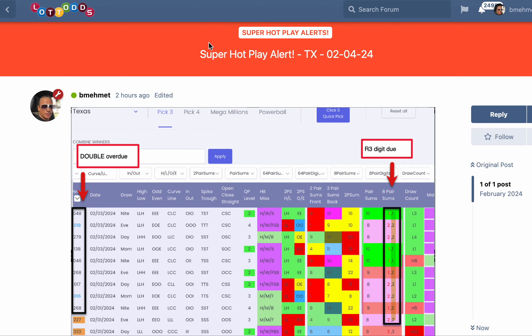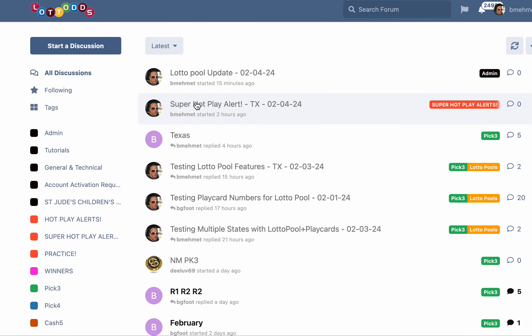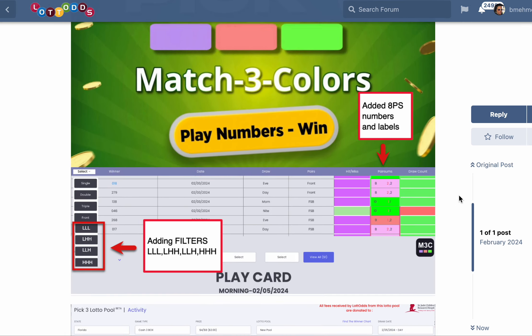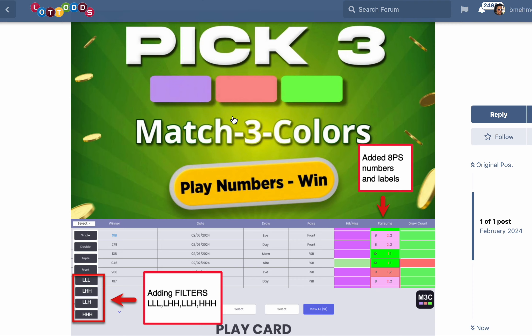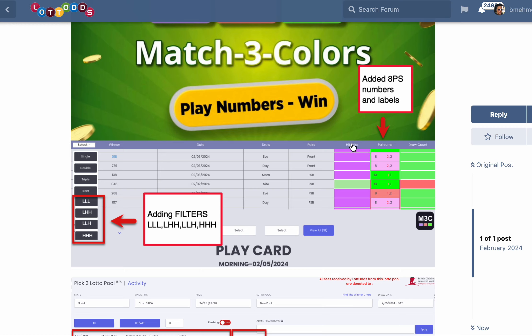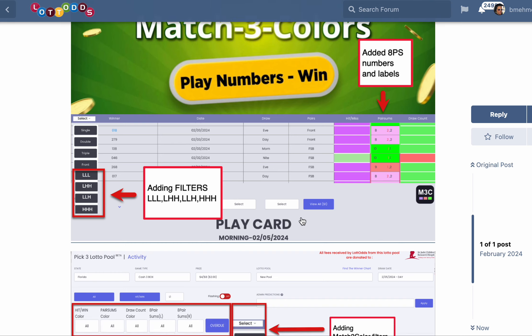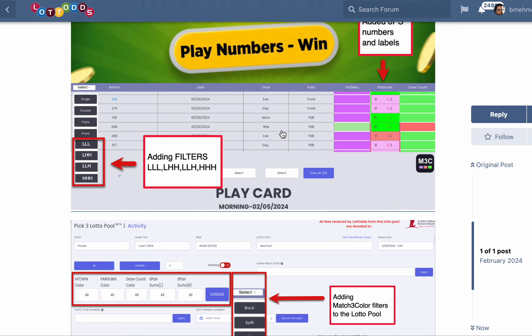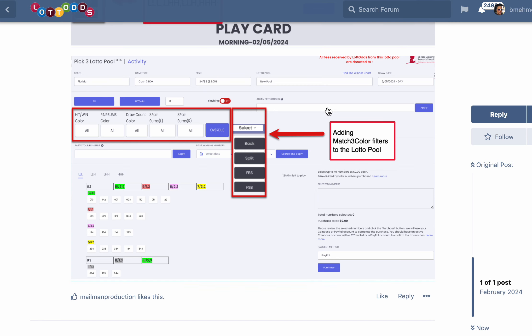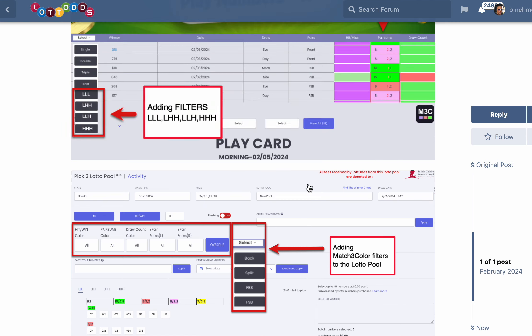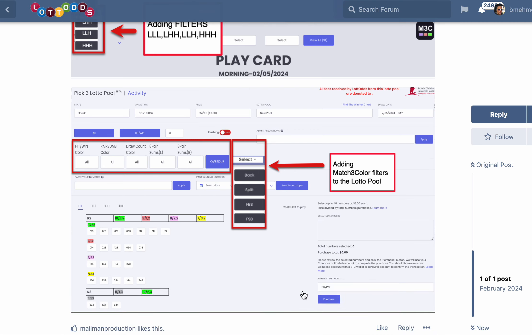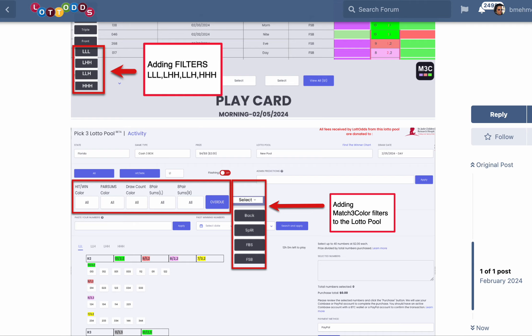Oh, one thing - I want to give you a quick update on the Lotto Pool. We're almost finished with it. It's getting powerful by the day. What we're doing first is we're adding, for match three colors, a column here with labels: hit, miss, pair of sums, draw, count. It's going to work with the Lotto Pool. And here, pair of sums, so you know exactly what the pair sums are coming out. It'll help a lot. And then we're adding the low-low-low, low-high-high, low-low-high, and high-high-high filters here. It's going to help you a lot when you're doing your research. And the great thing, with the Lotto Pool, we are adding the match three color filters in there. When I launch this, I'm going to show you exactly how this all is going to work. It is going to be awesome. Wish you the best.